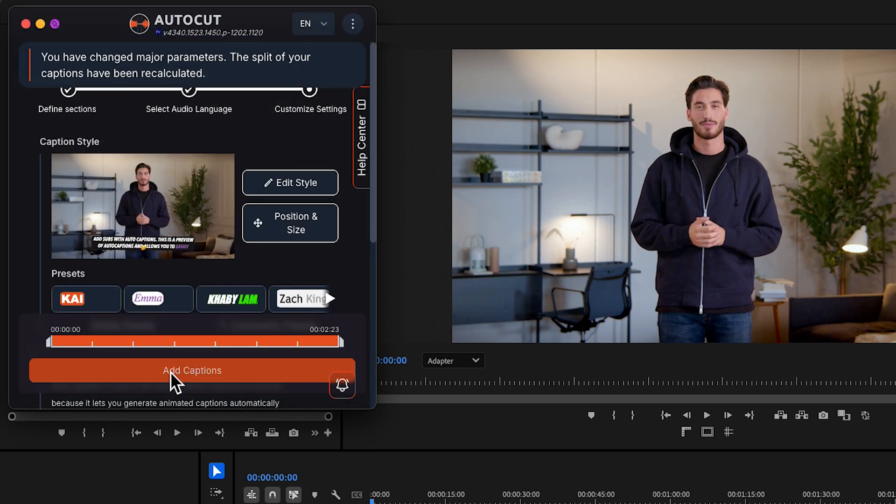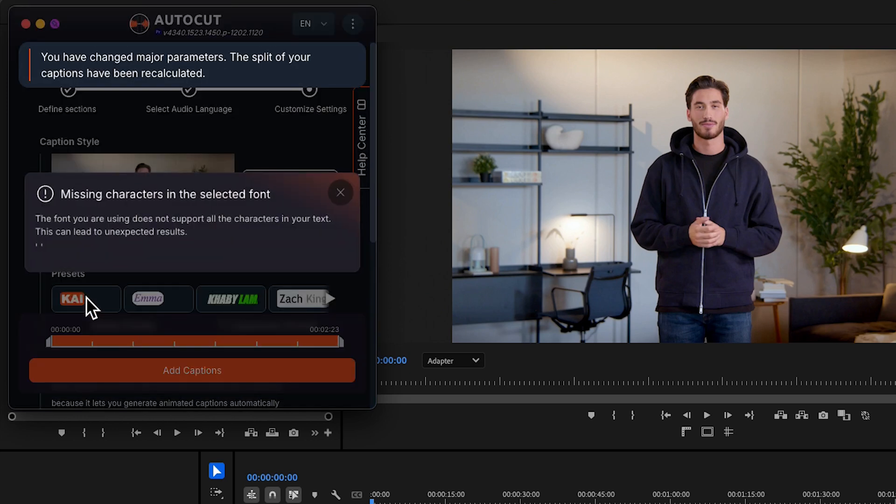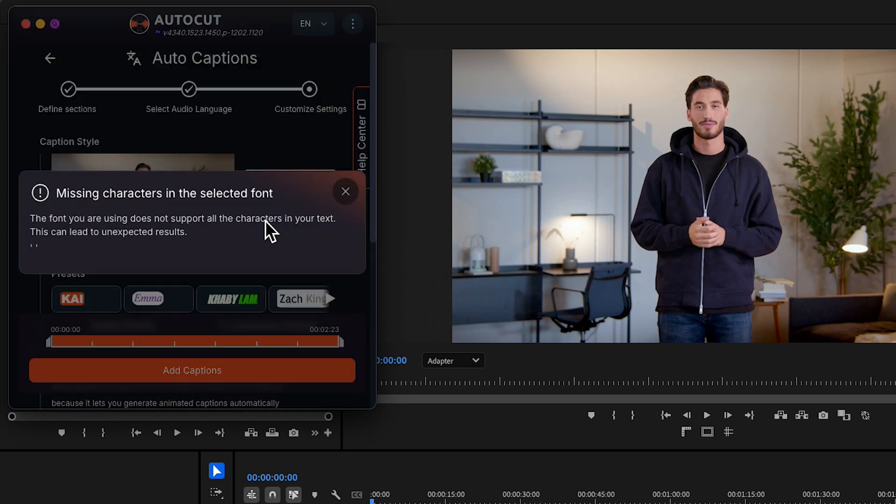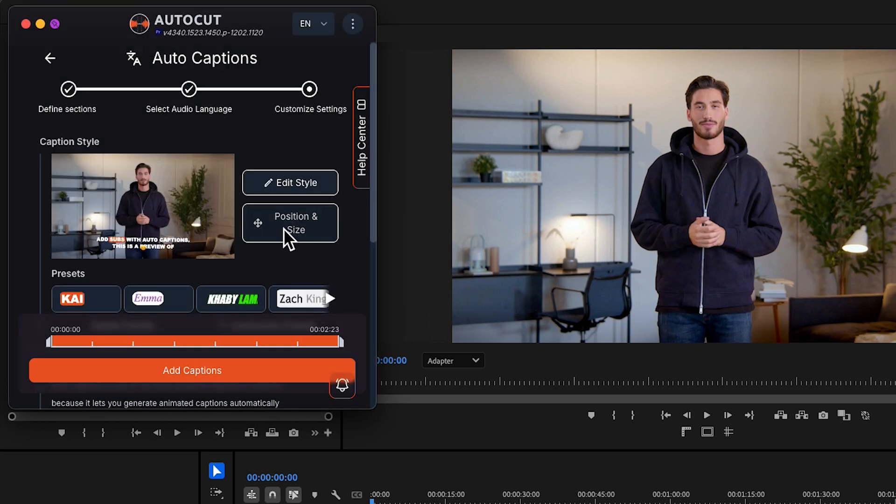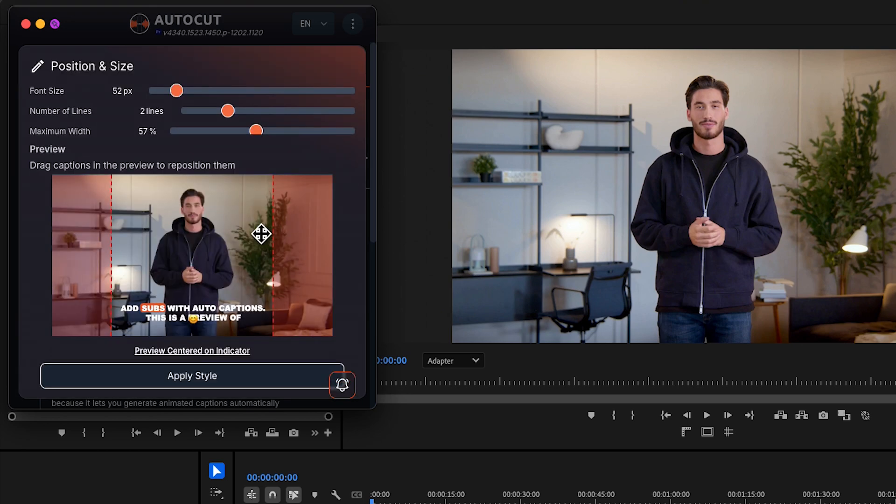If you've already created a custom preset or want to explore community presets, you can easily pick one here to instantly apply it to your captions.